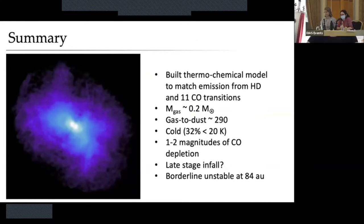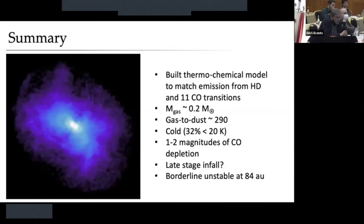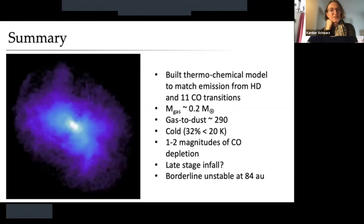Good news: Camber managed to connect to Wi-Fi and is available to take questions. In terms of the GI that may or may not be relevant, did you check the cooling time criterion for that region you thought was gravitationally unstable? That's actually not something I've looked into yet — I'll add that to the to-do list.